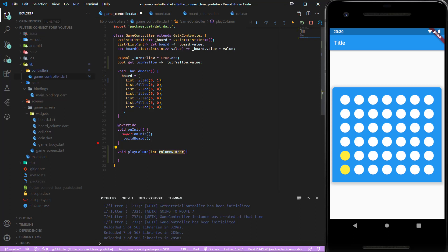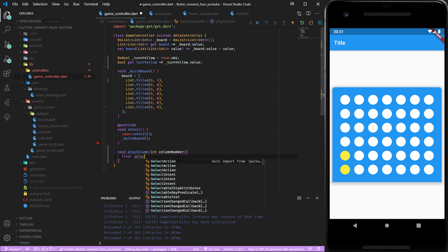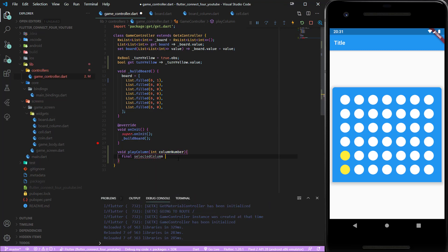Let's create a getter for turn yellow which returns the value of turn yellow. Now we can create a method play column. This gets an integer column number so we know which column of the board is played and this is the index. We can pass 0 to 6 to get the column from the board.